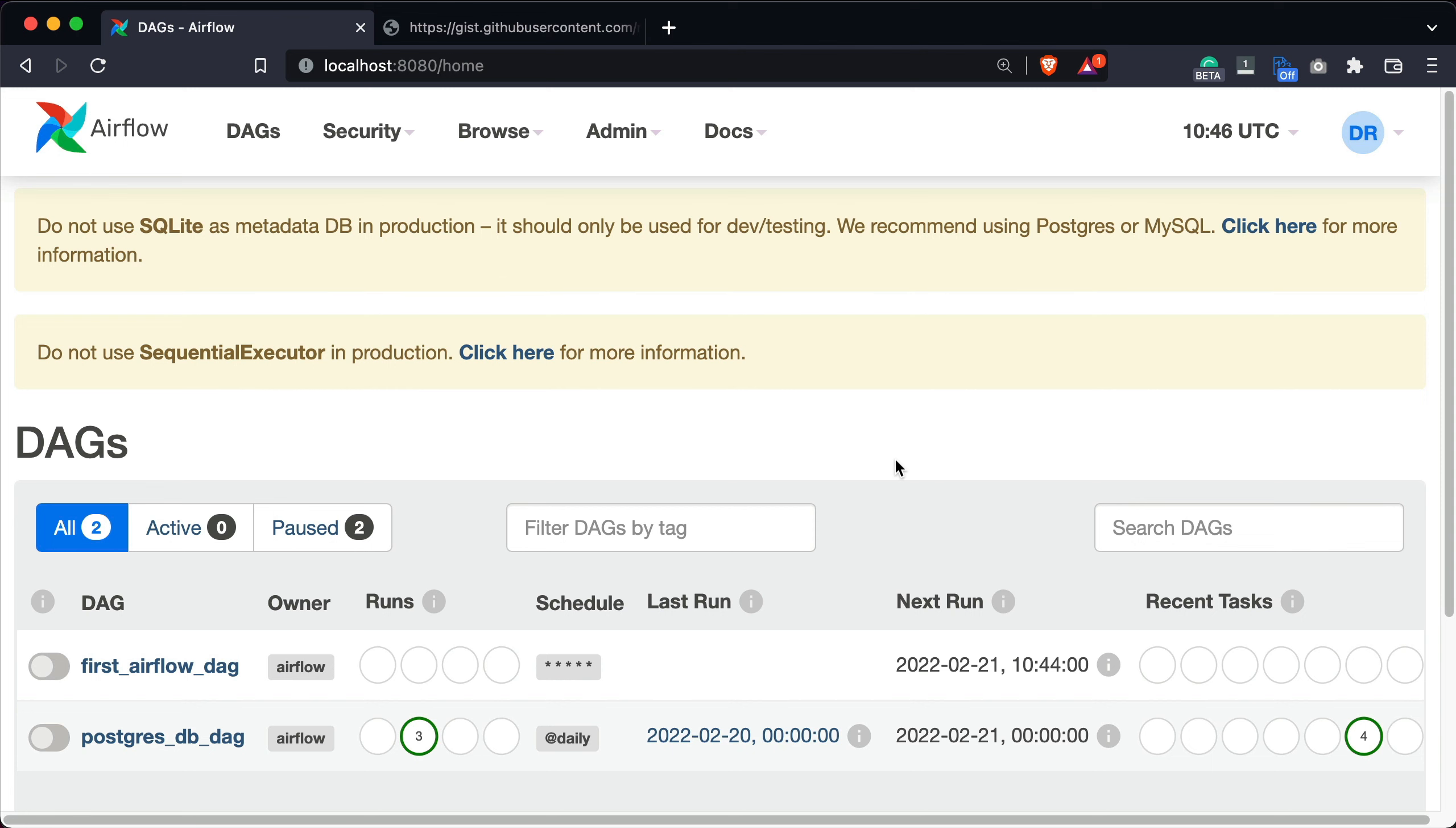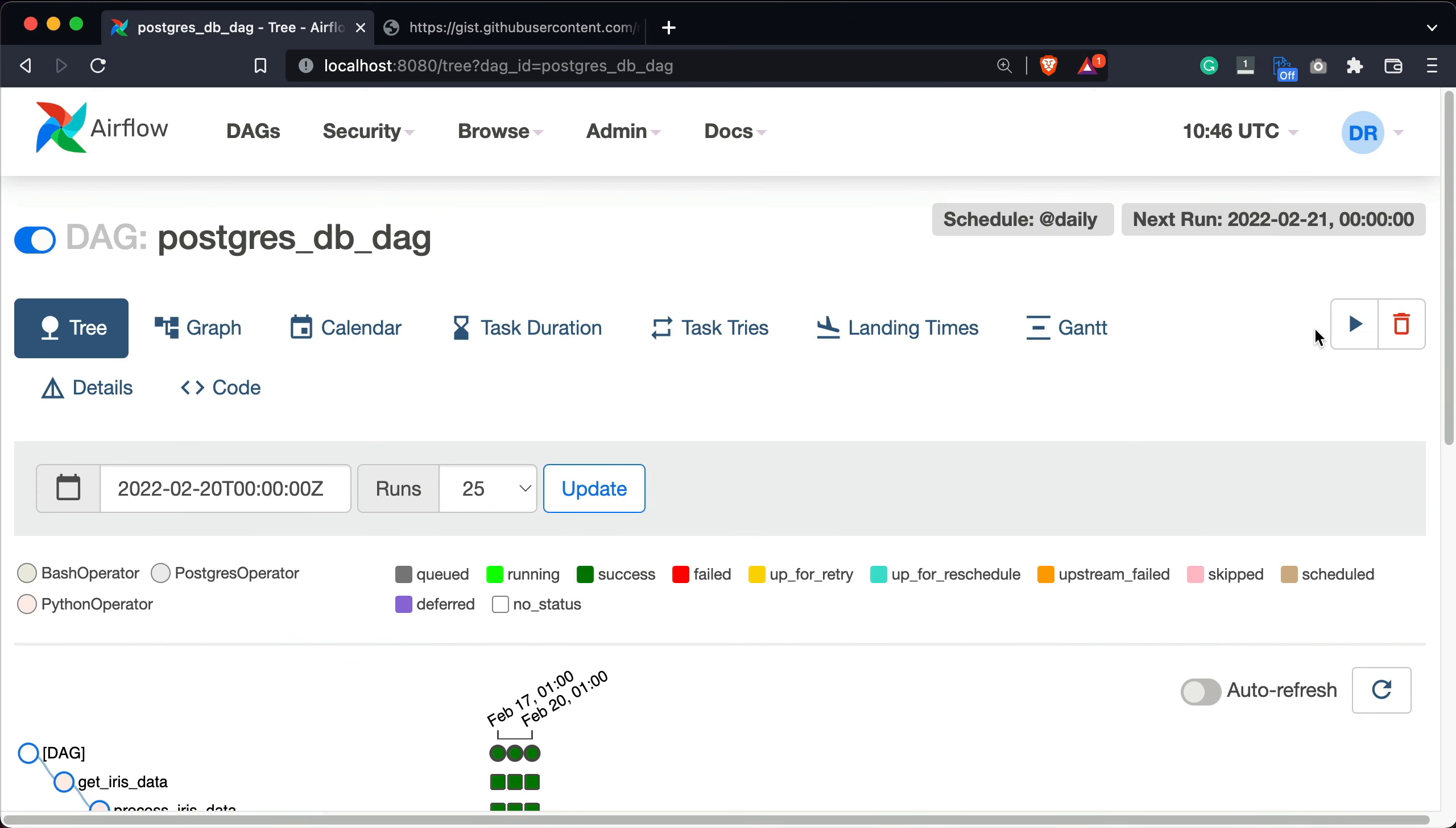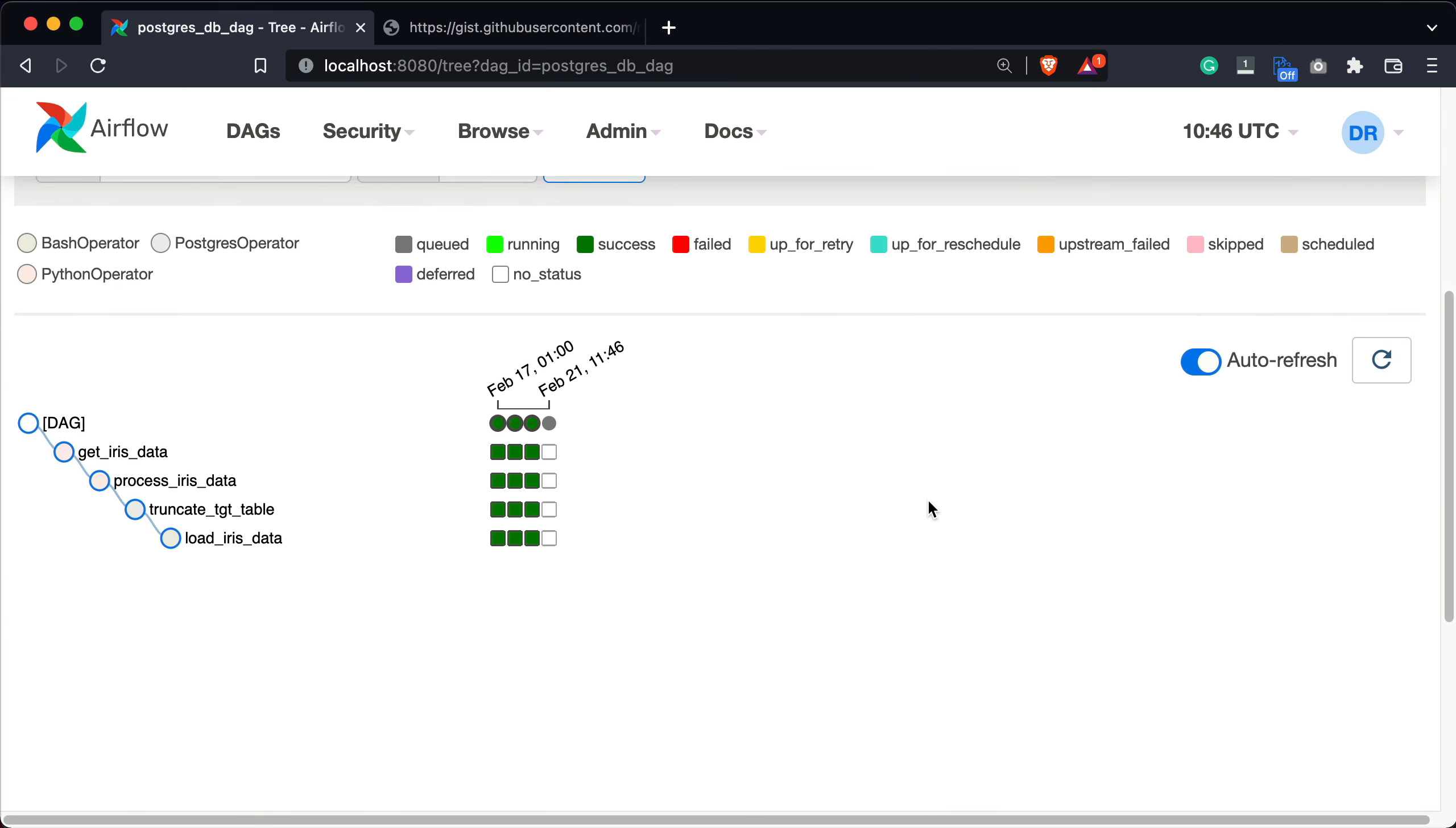Once you open Airflow's homepage you'll see that the Postgres database DAG is listed. So let's turn it on. We can now open it and click on the play button to run it. All of the tasks should become dark green after a couple of seconds, indicating that they finished successfully.